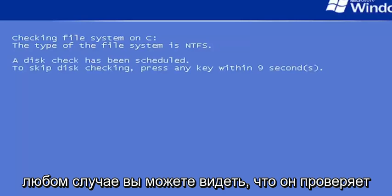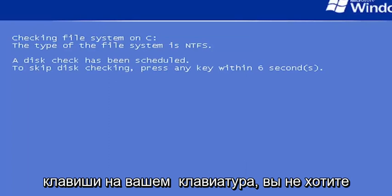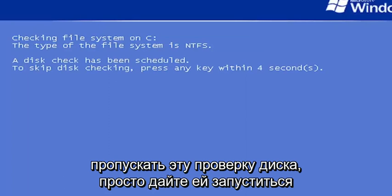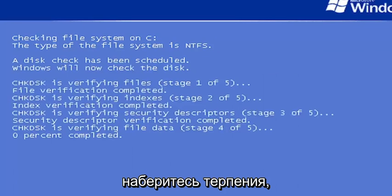You can see it's checking the hard drive for errors. Do not tap any keys on your keyboard. You do not want to skip this disk checking. Just let it run here. It might take some time, so just please be patient.